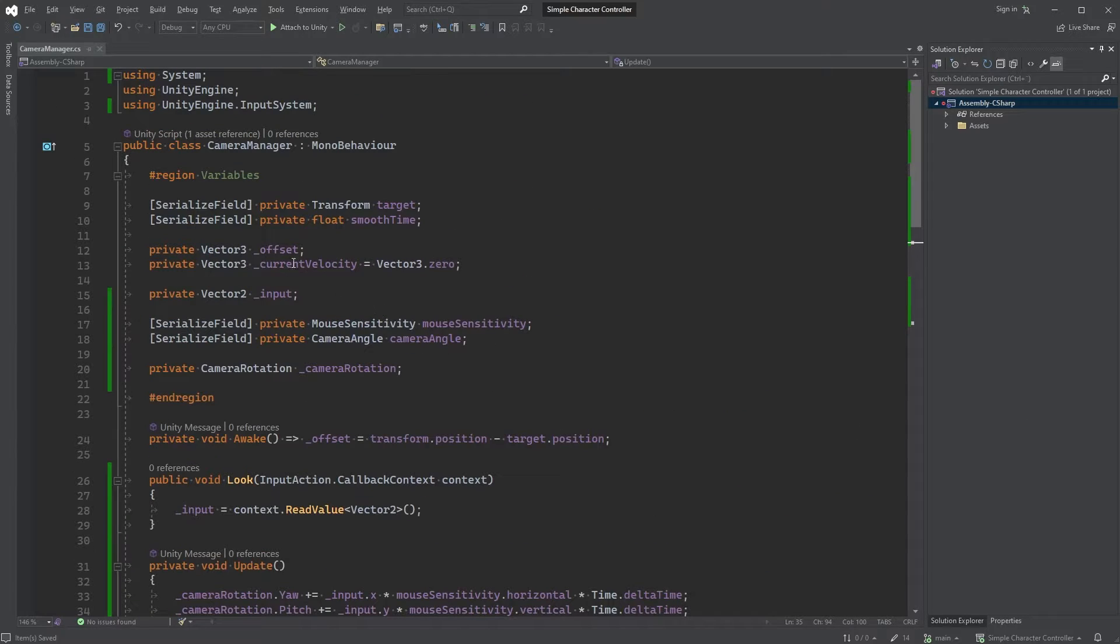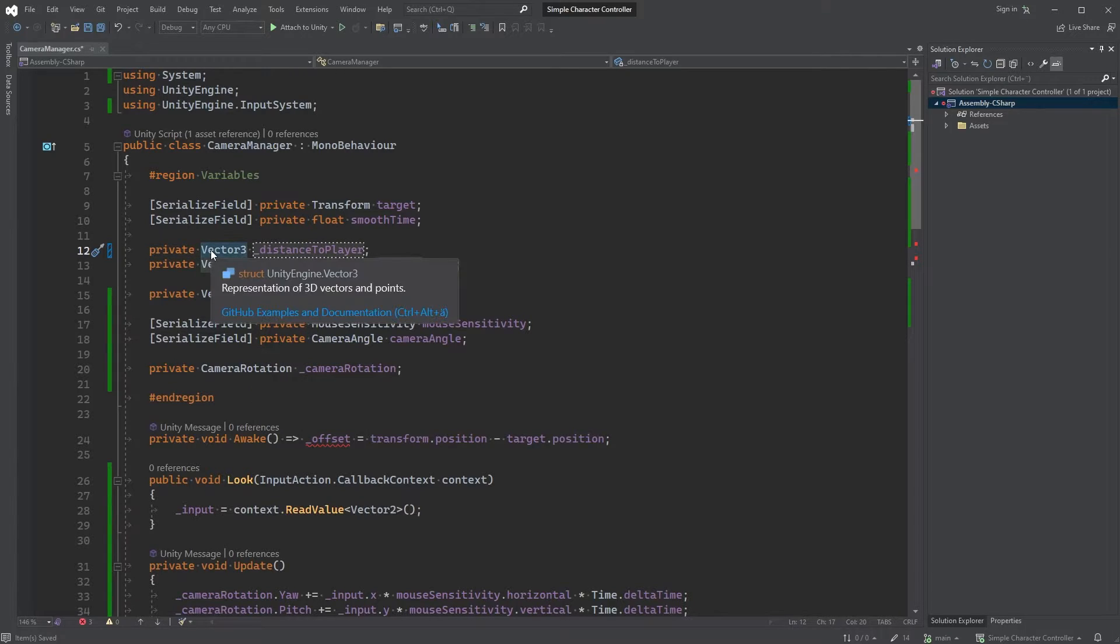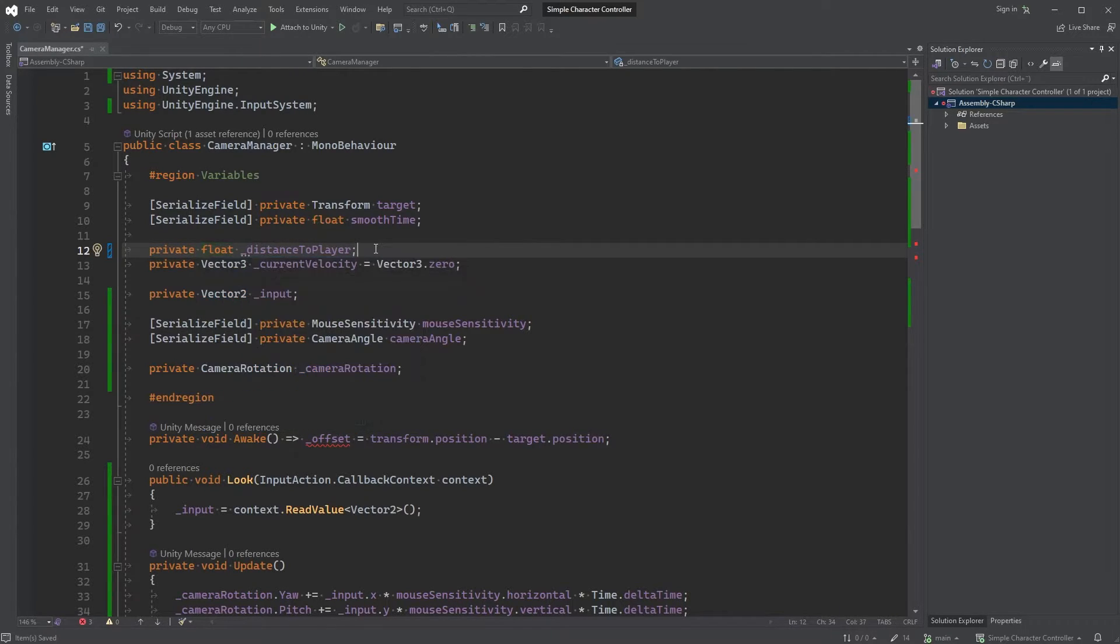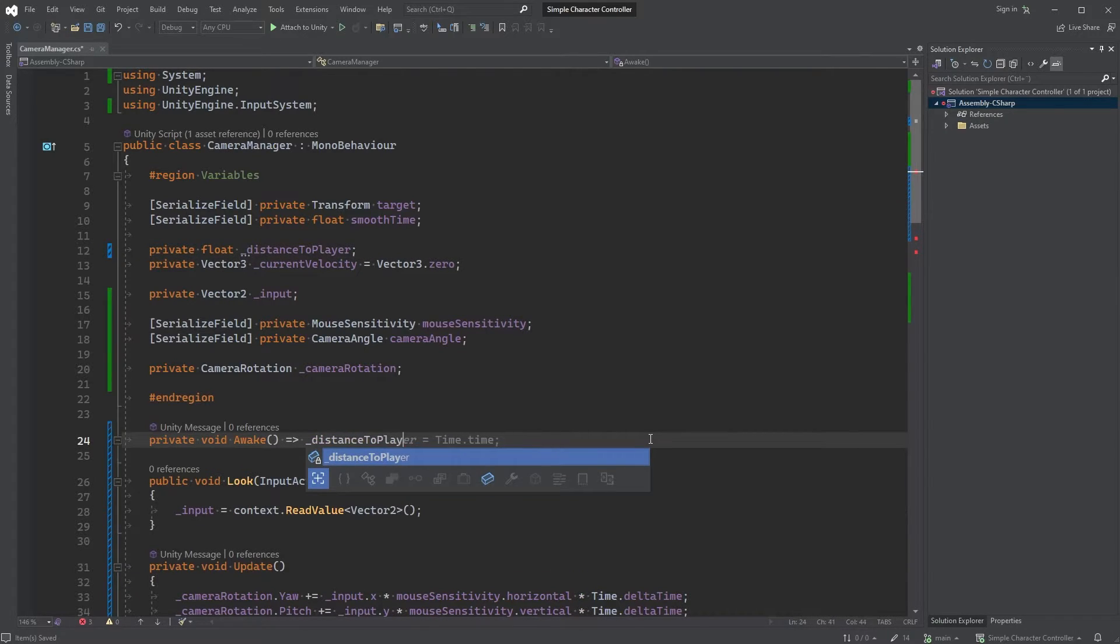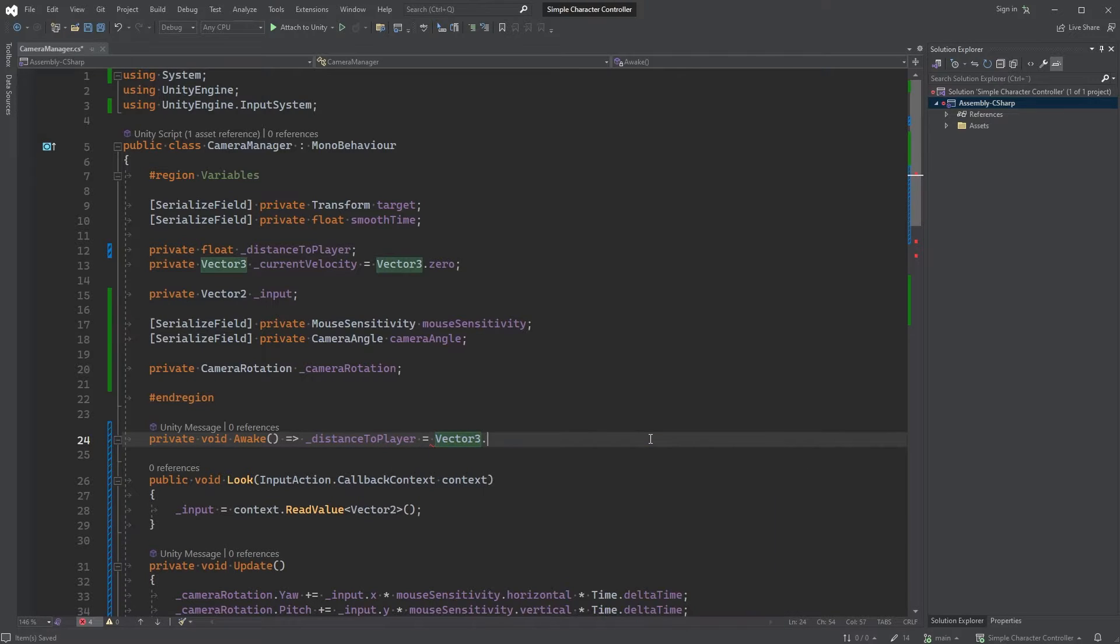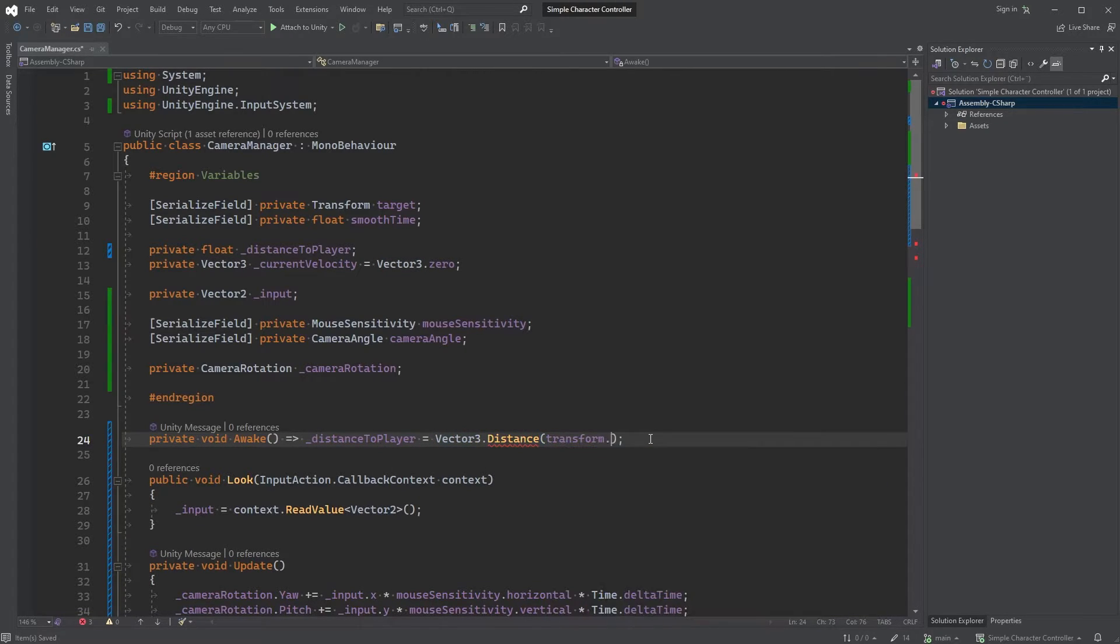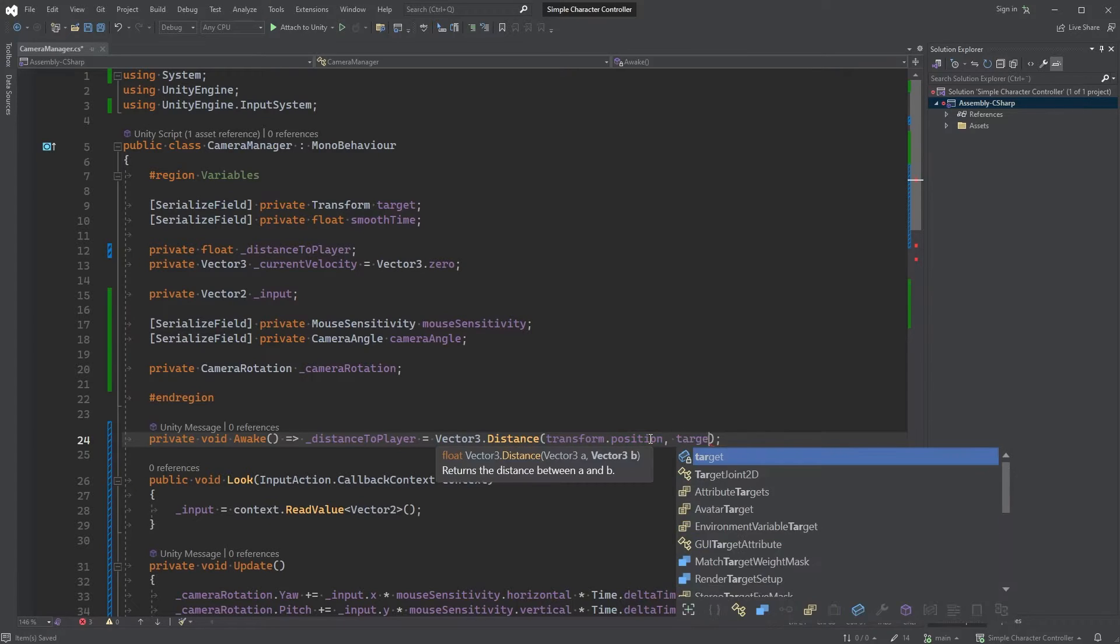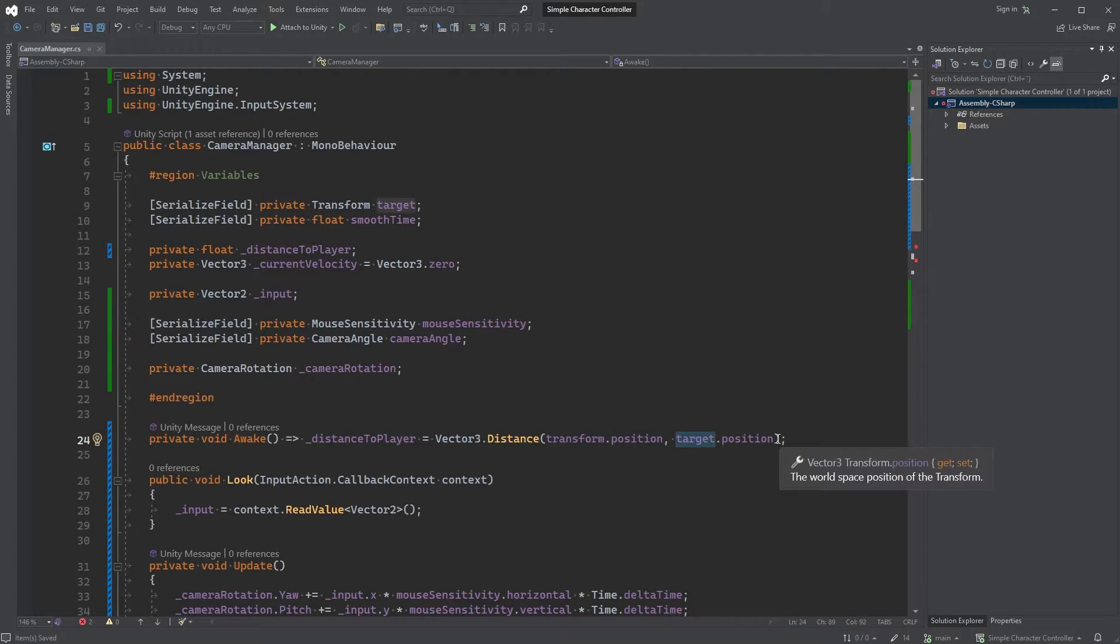Let's rename this offset variable and call it distanceToPlayer instead. Also, make it a float. Now we can set this in the awake method instead of offset by typing distanceToPlayer equals Vector3.Distance, where the first parameter is transform.Position and the second one is target.Position. This will give us the distance between the camera and the player as a float, which is perfect in case you ever want to add functionality for zooming in and out.